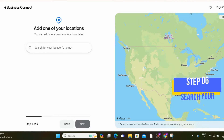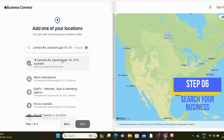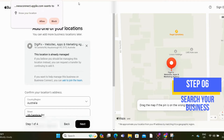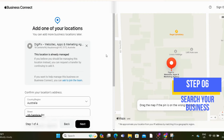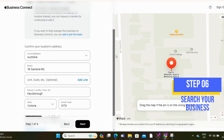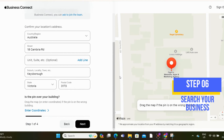Type your business name in the search bar. If you already have a listing, it will show — in that case, you only have to claim your business. Click 'Claim this place' when you see your business listing, then follow the verification process, which could be a phone call, an SMS, or submitting documents. Finally, review the business details and edit if there are any incorrect details.